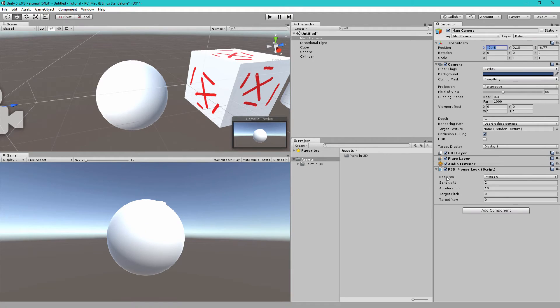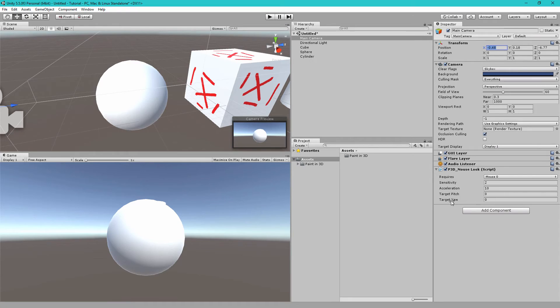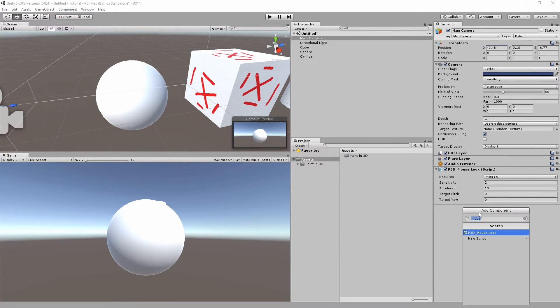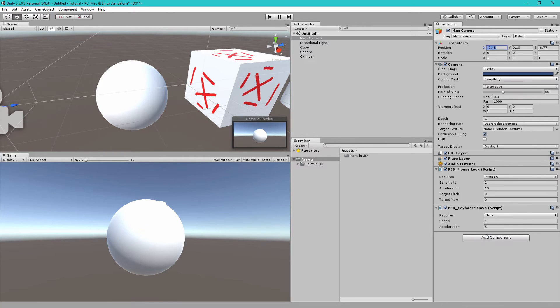To do that let's select the main camera, add component and then add the p3d mouse look component. So this component requires mouse zero which is left click so this will handle mouse look for our camera using left click.